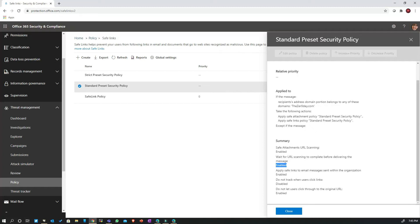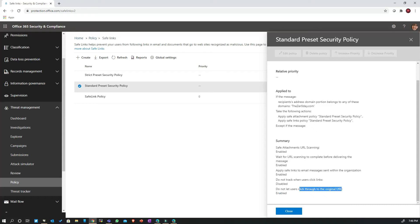It also automatically enables safe links for emails sent within the organization from one mailbox to another. Regarding user click tracking — it is currently disabled, meaning we would like to track users who click on a URL and get blocked. We also don't want users to bypass the block page by clicking 'Continue anyway,' so 'Do not let users click through to the original URL' is enabled. These are the standard set of policies enabled by simply turning the preset on.